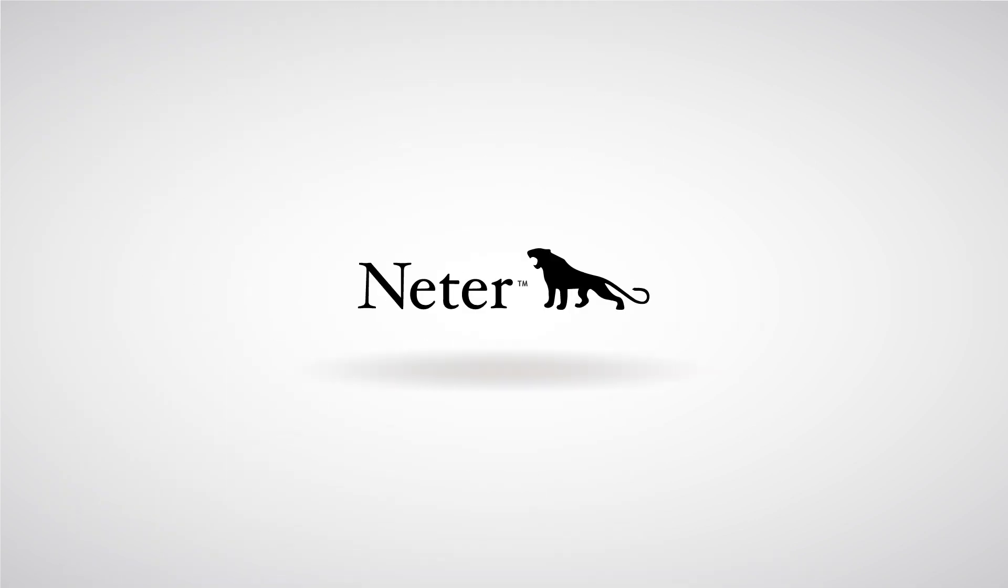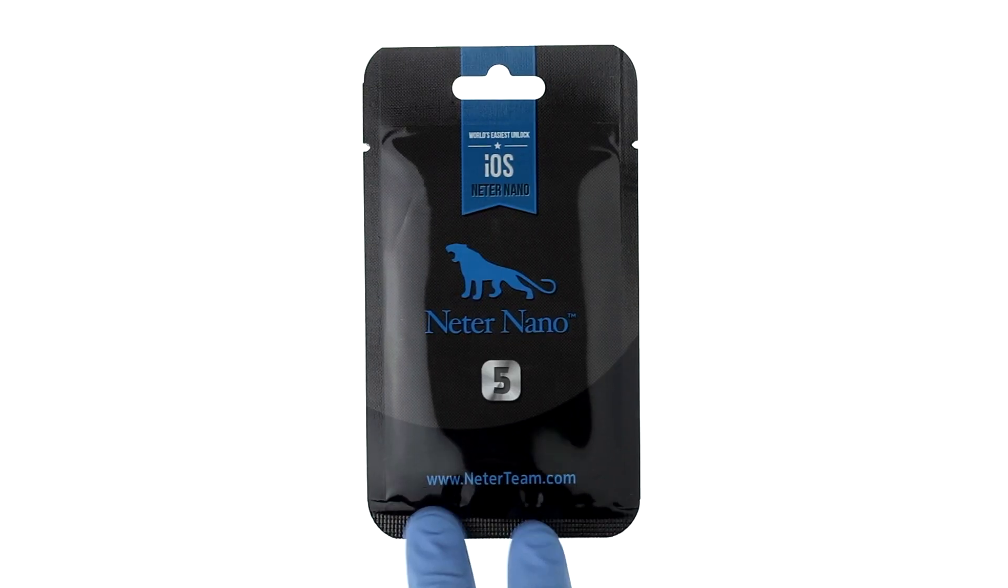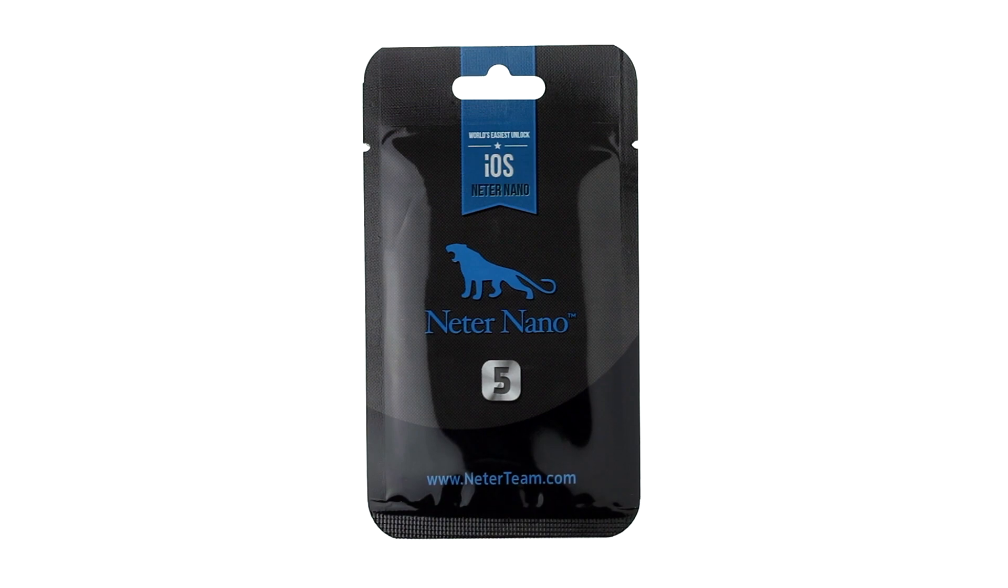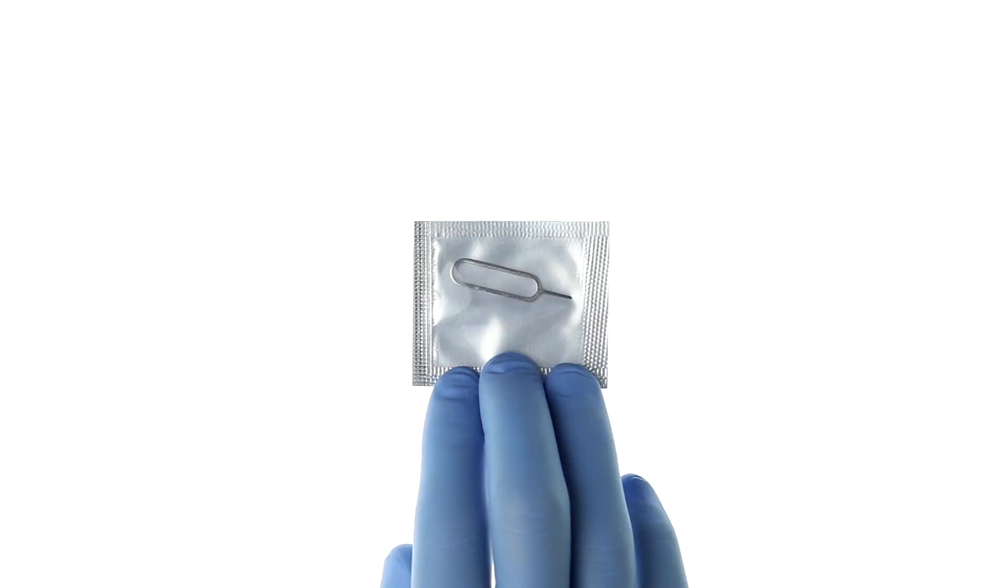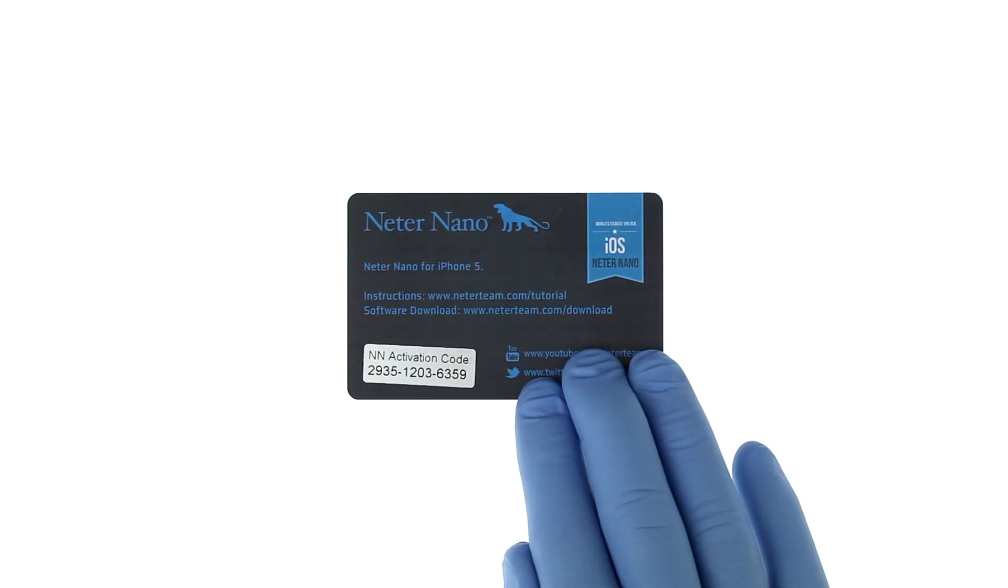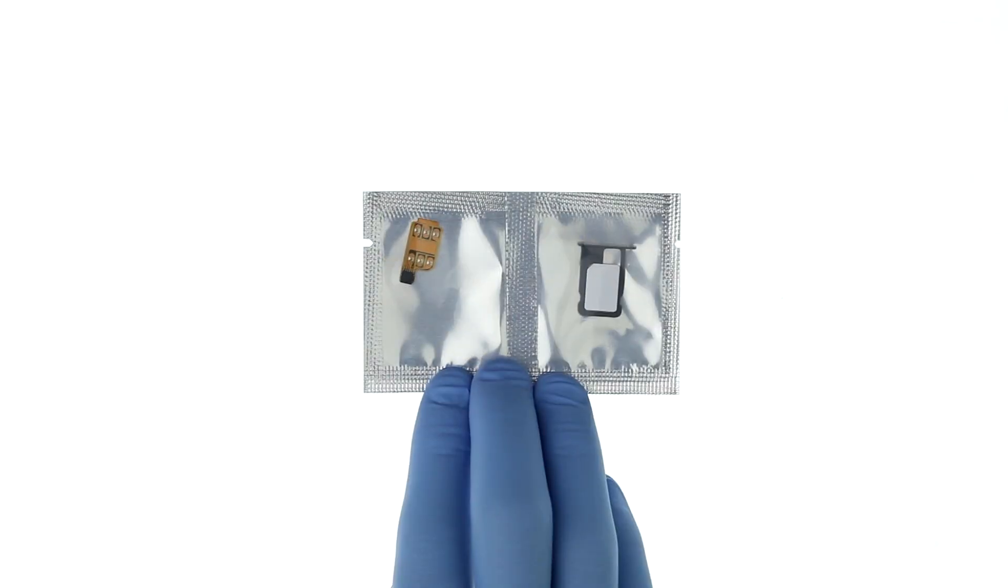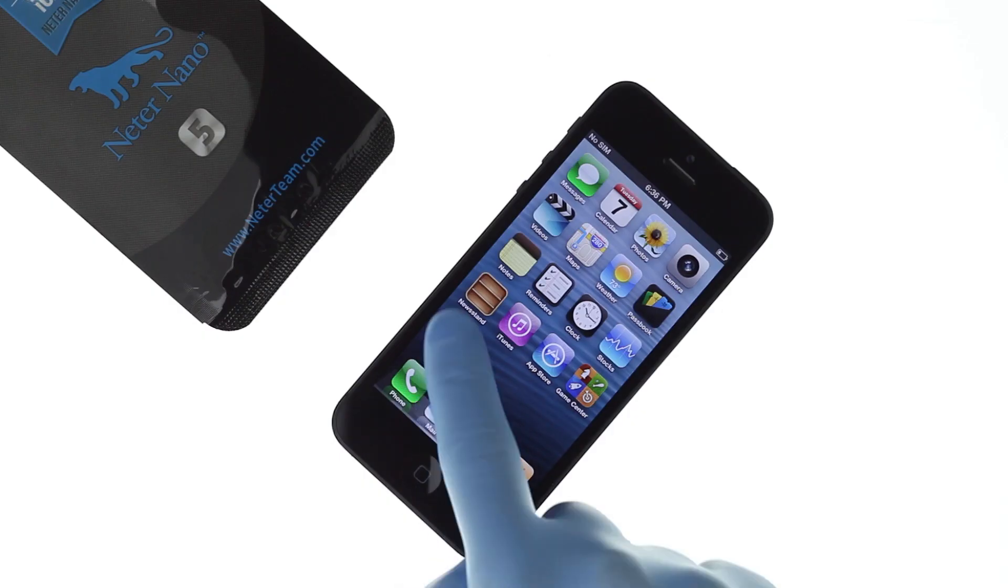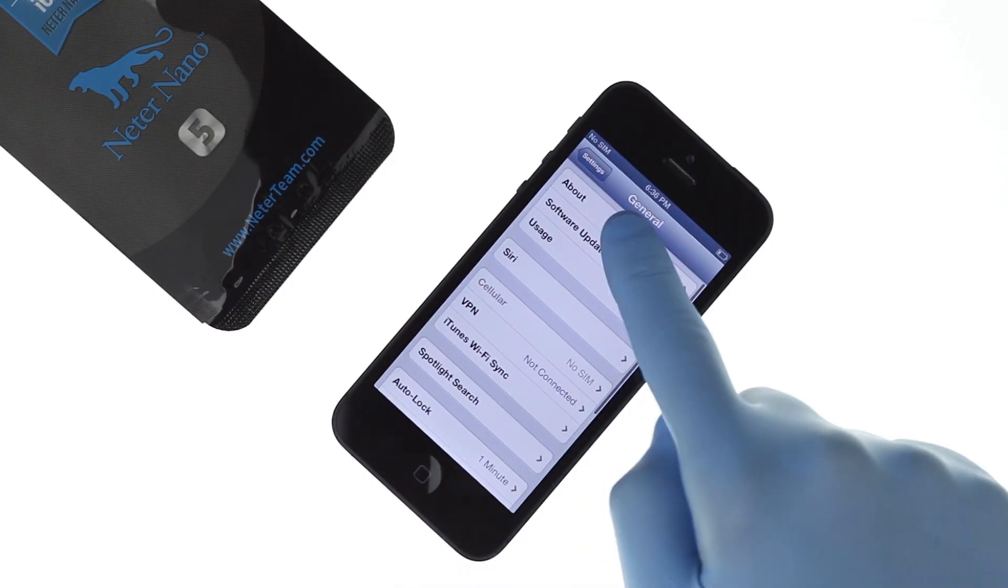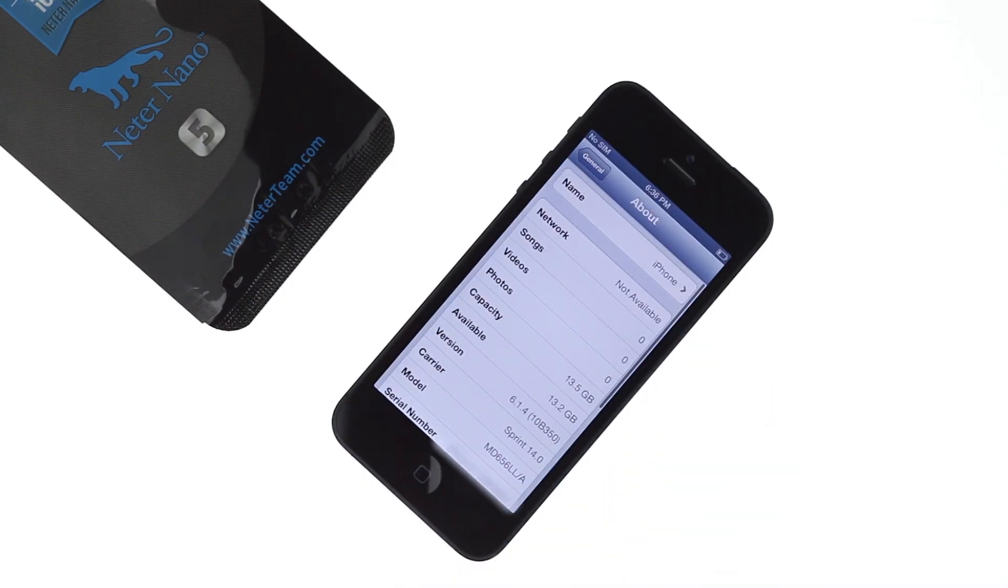Nita Team presents Nita Nano, world's easiest unlock solution. In the package you will find a SIM eject tool, card with activation code, custom SIM tray, programming SIM card, and Nita Nano. In this video we will show you how to unlock Sprint iPhone 5.